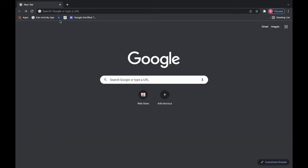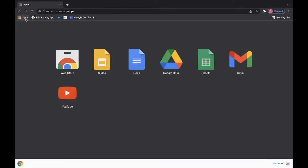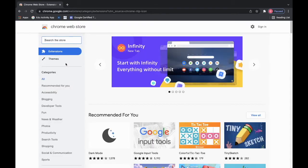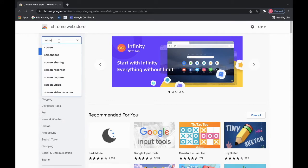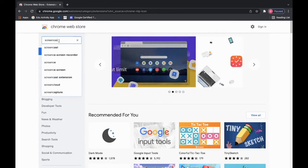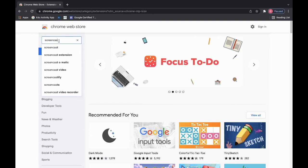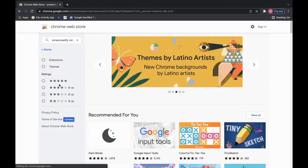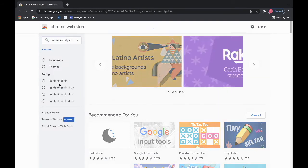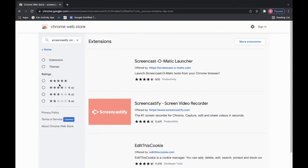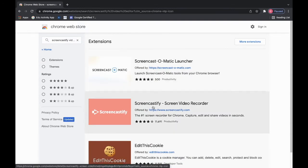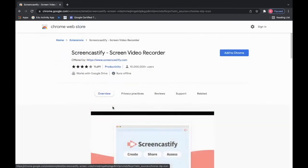The first thing you want to do is either navigate over to the Google Chrome web store or just search for Screencastify. We're going to go to the web store, and once we're there we want to search for Screencastify. We'll scroll down to the video editor and then select Screencastify screen video recorder.